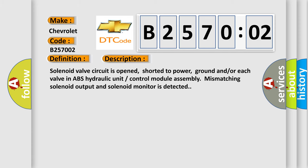Solenoid valve circuit is opened, shorted to power, ground, and/or each valve in ABS hydraulic unit control module assembly. Mismatching solenoid output and solenoid monitor is detected.